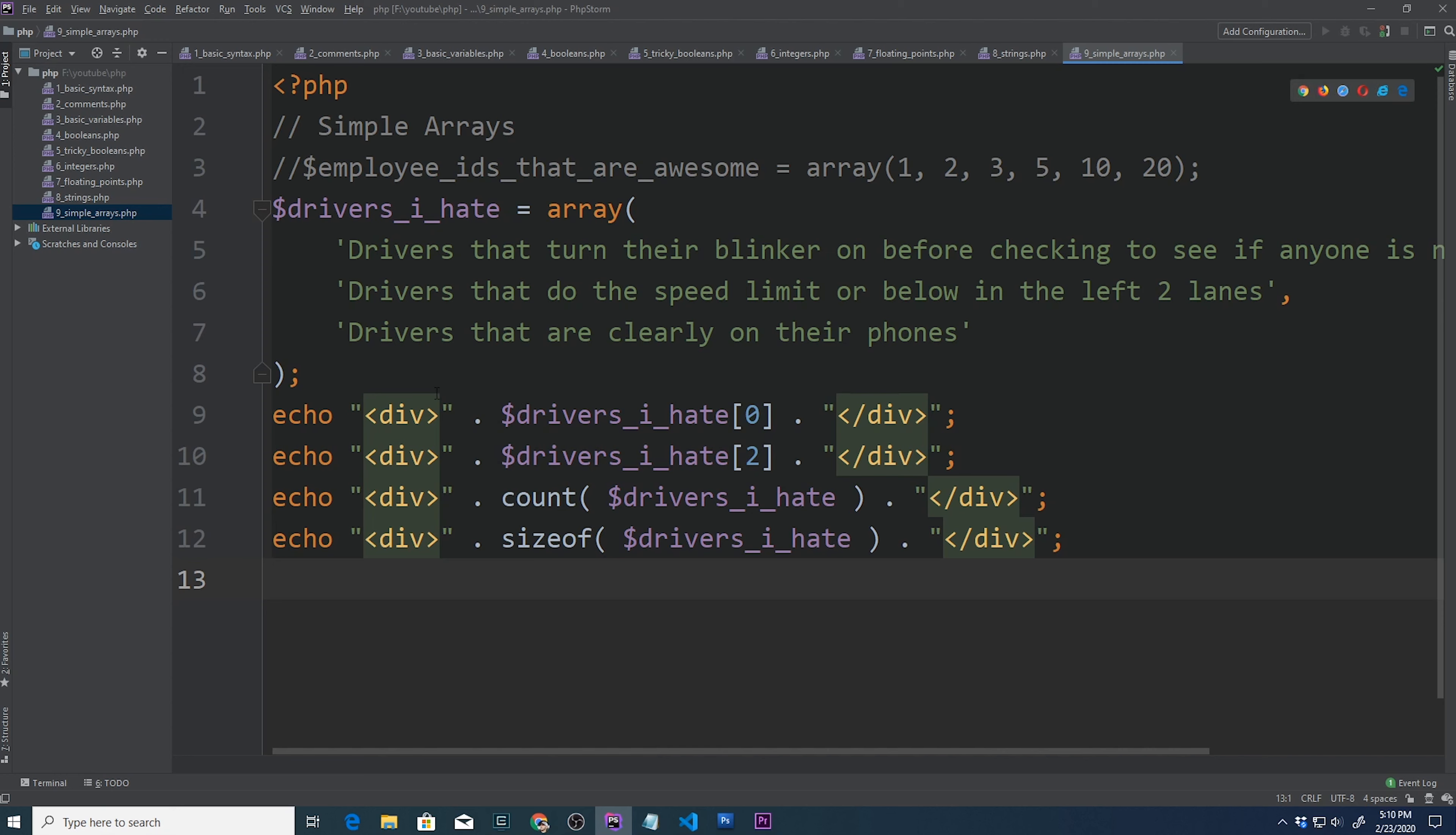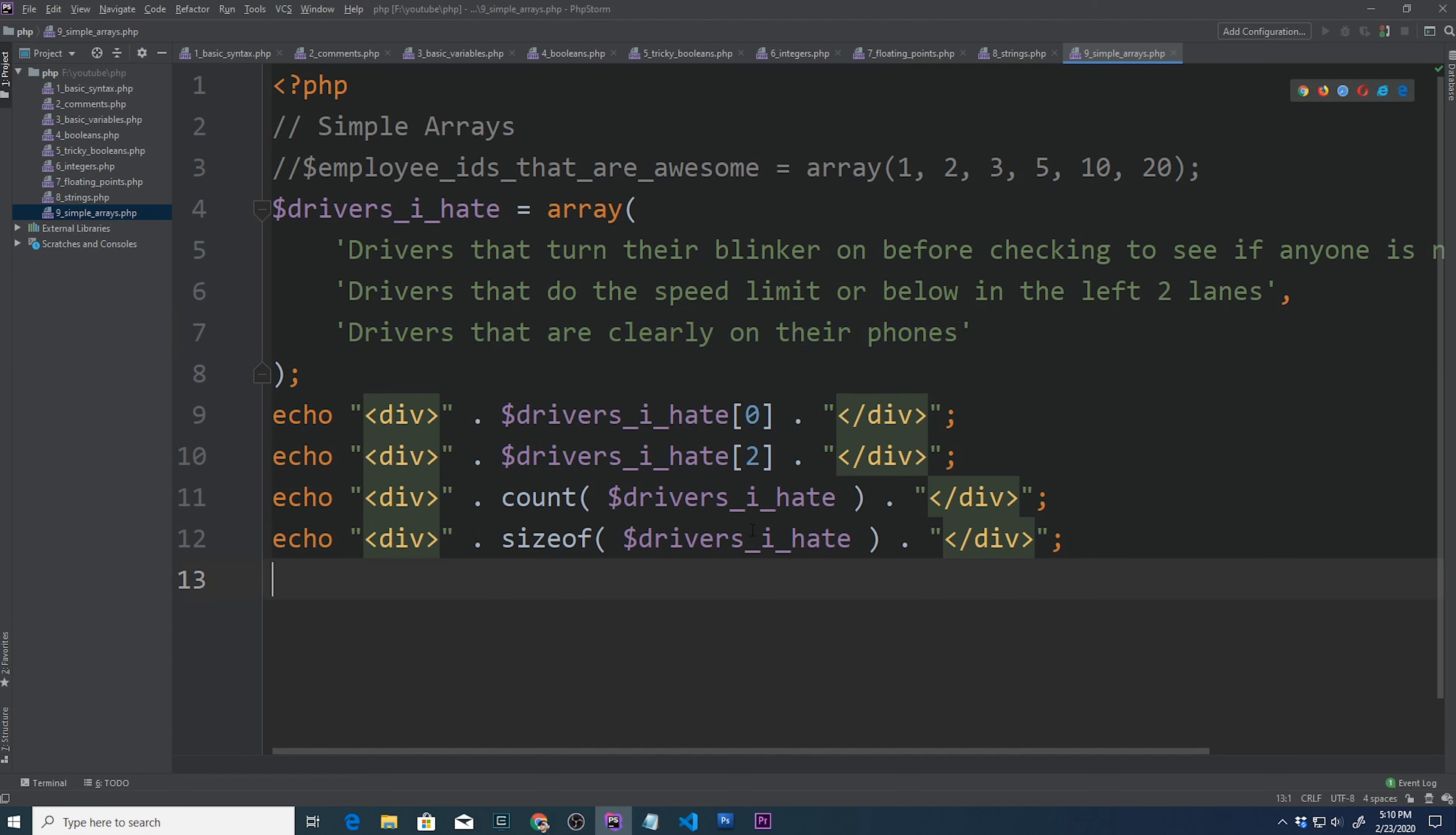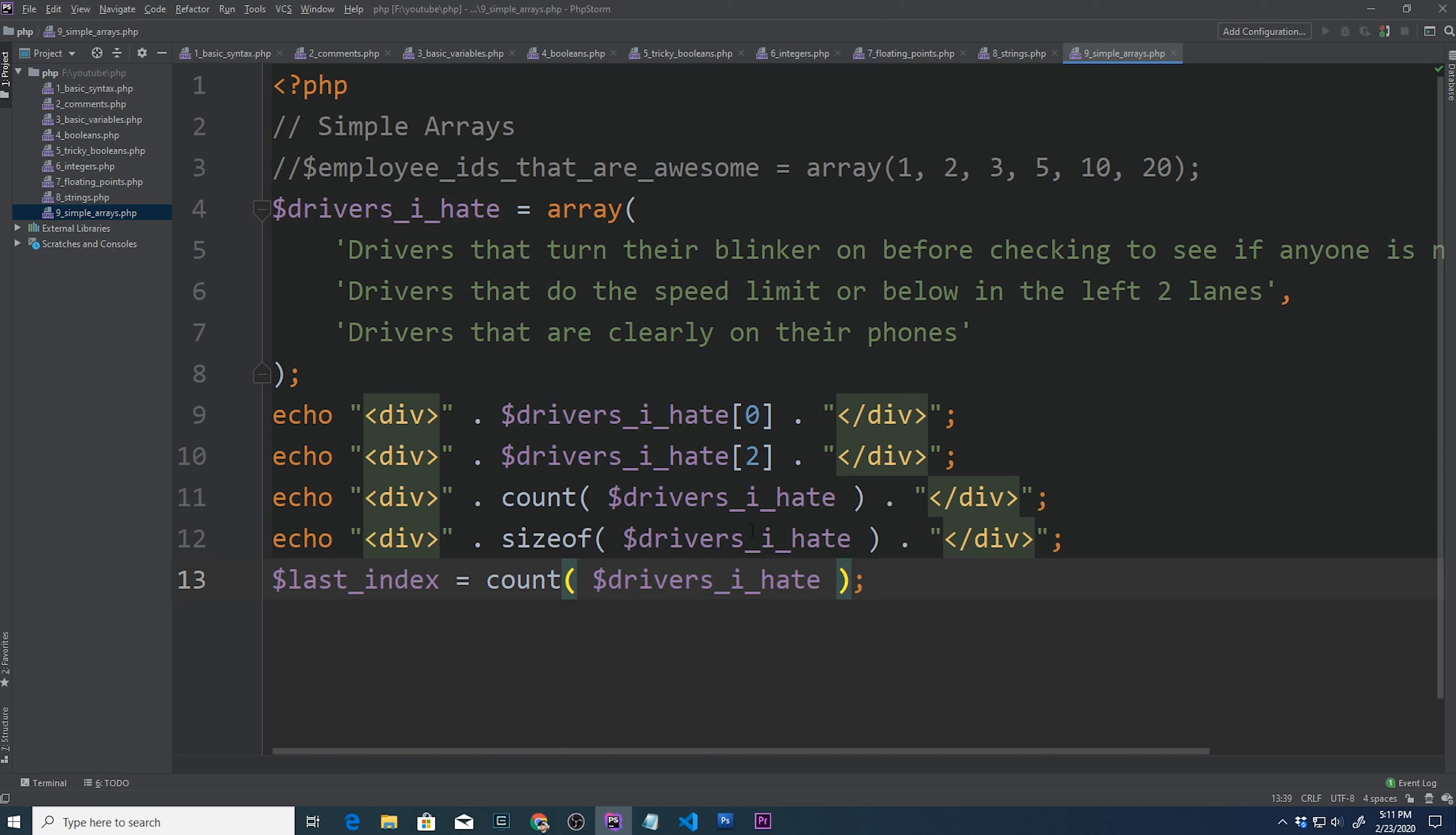Trust me when I tell you that even though this says three, in reality, this list is a lot bigger. I could write hundreds of drivers that I hate. One thing that you might have noticed is that we have three elements, like we stated, but we're accessing the elements via index, so we can only go up to two. There are three elements in this array, but we start at zero. So just keep that in mind.